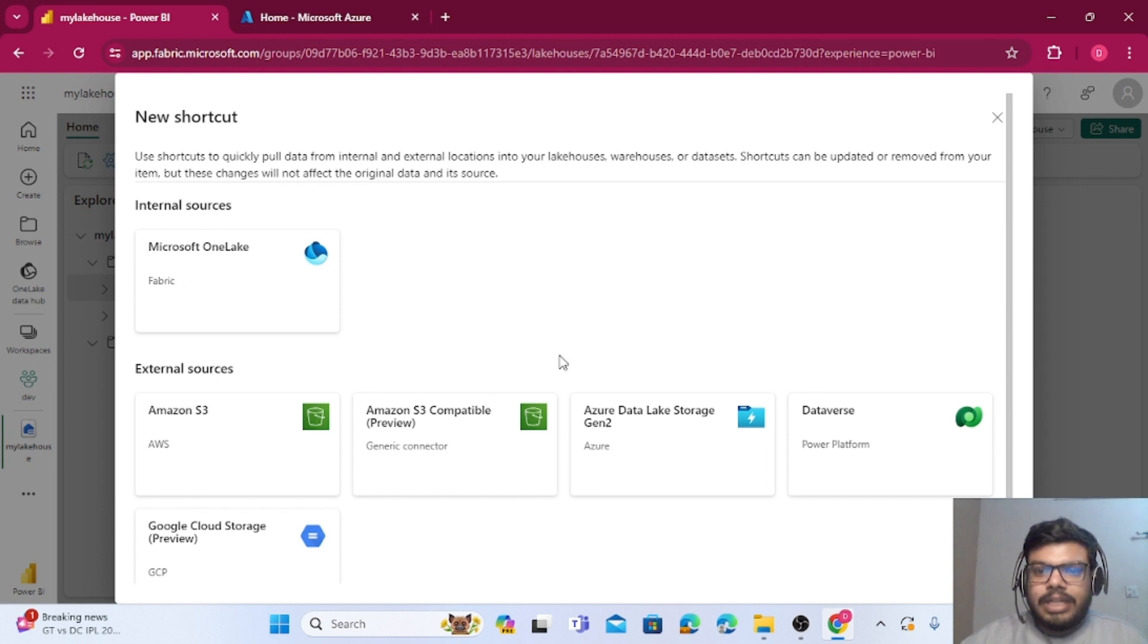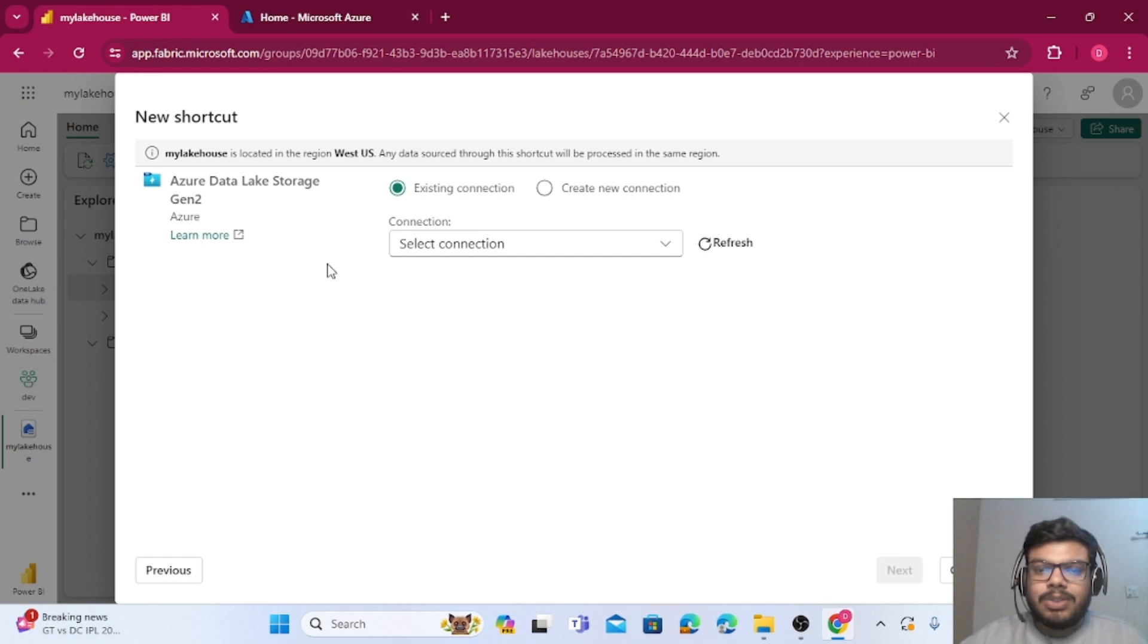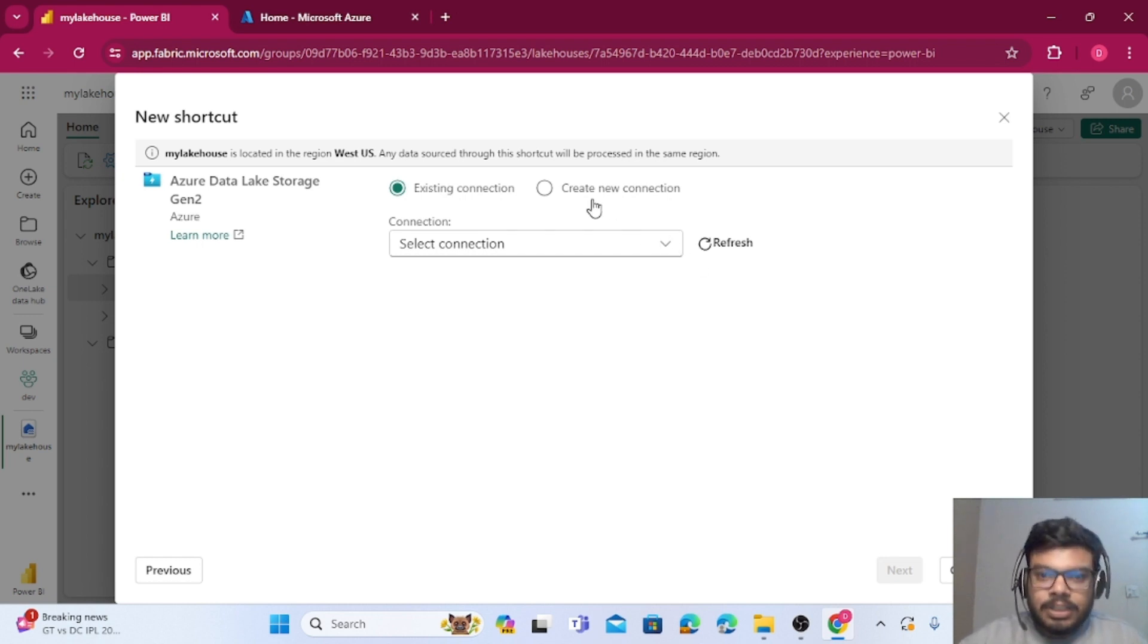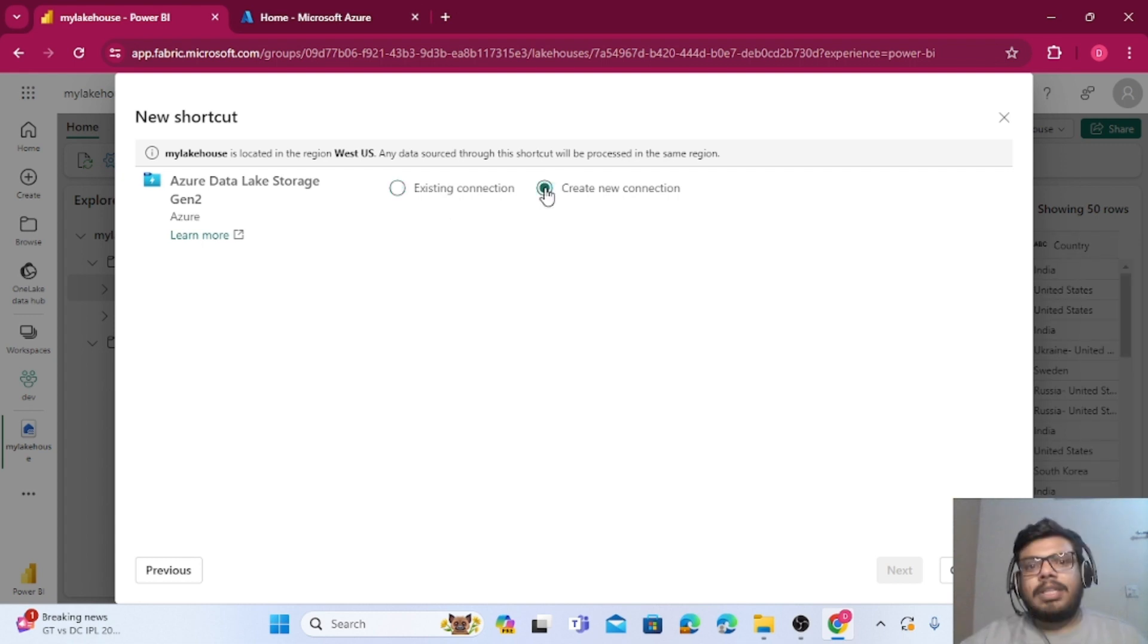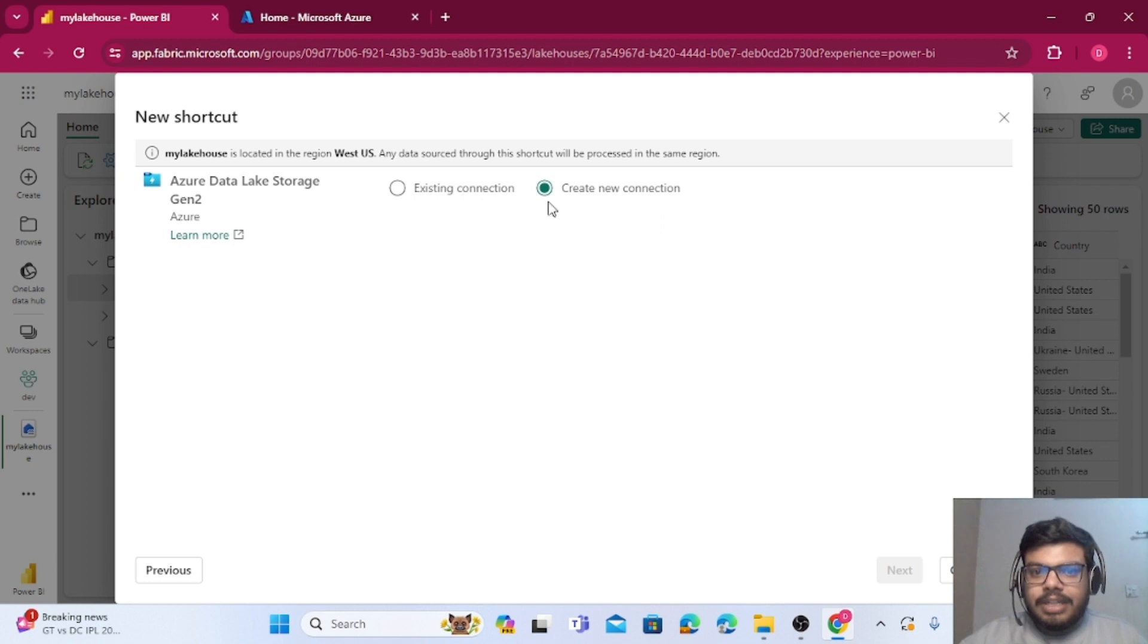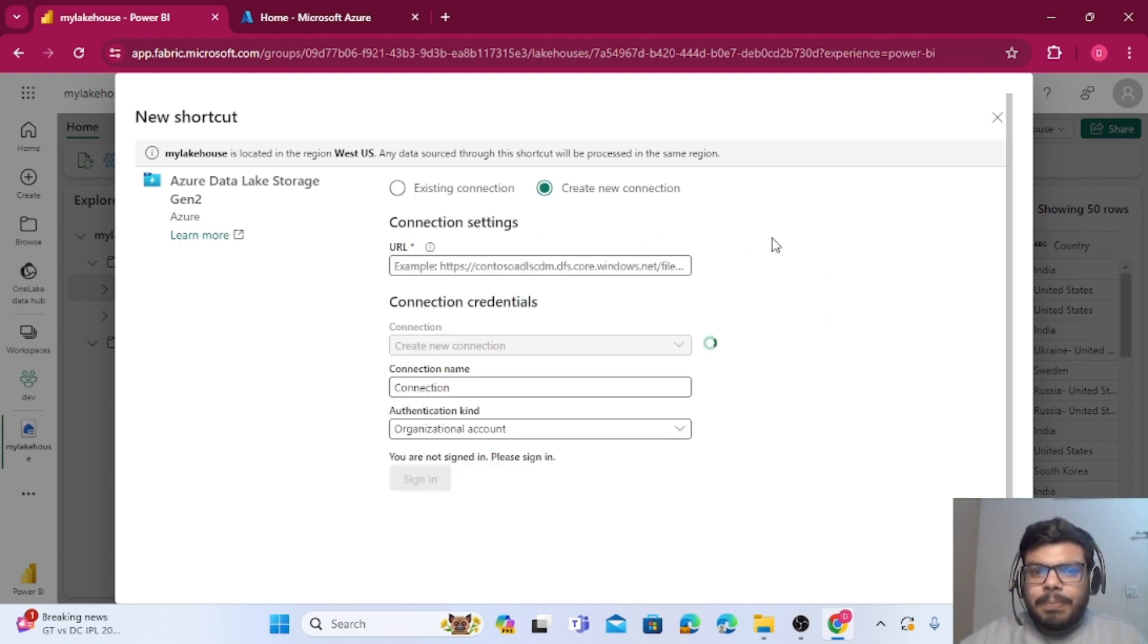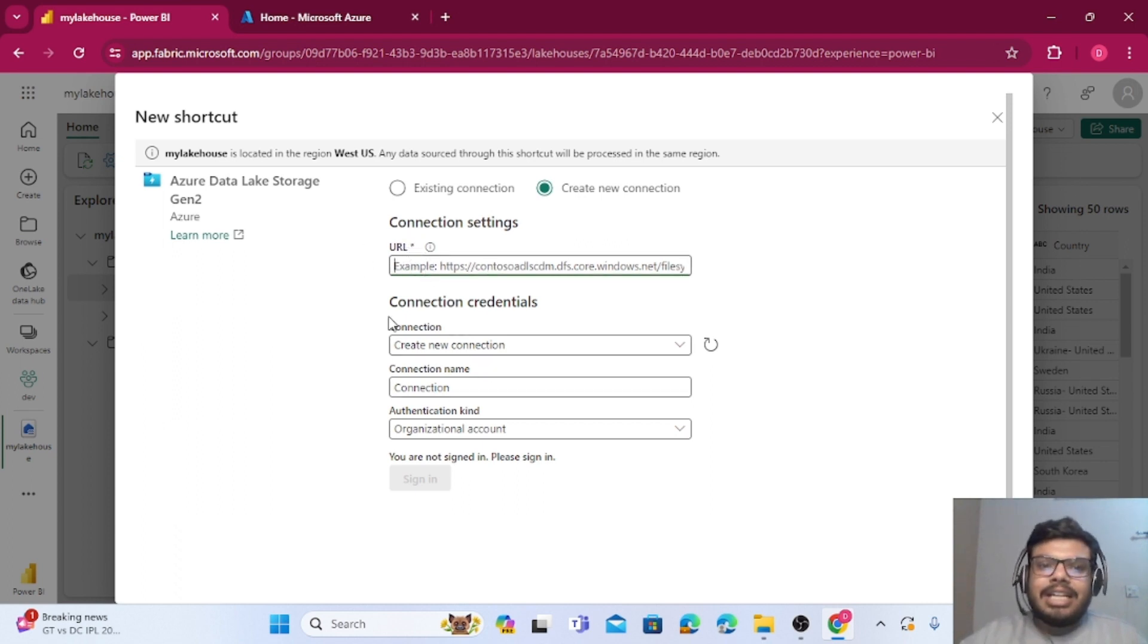Now we will be selecting the Azure Data Lake Gen 2 option. As I told, we can create connection with even AWS and GCP also. So I will go with Create a New Connection. It will take some time and it will show a big form.